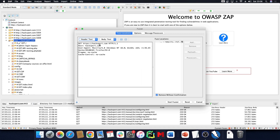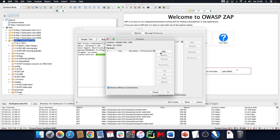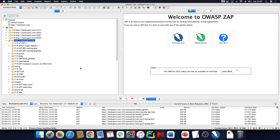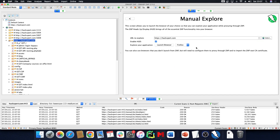Besides directory brute-forcing, we can also fuzz — the normal fuzzing, which is what's known as the Intruder in Burp Suite. If we have a specific item we want to highlight as a parameter, we can literally highlight it, add a new fuzz location. We do have some labs available, so let's do some manual exploration.